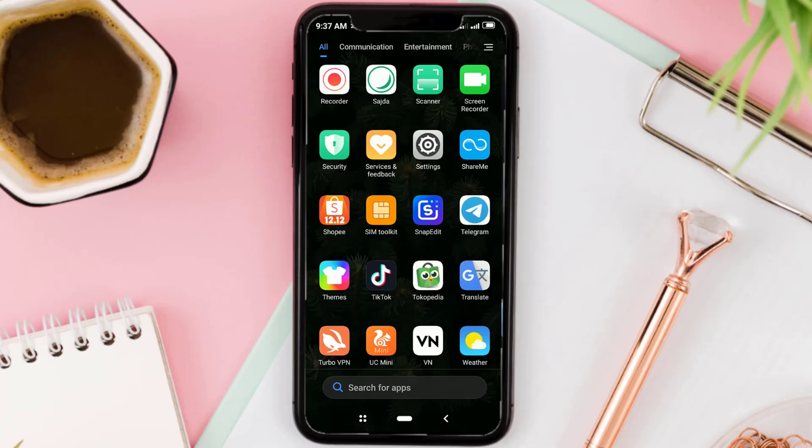Welcome to my channel. Today I want to show you, step by step, how to remove text from image on an Android device.